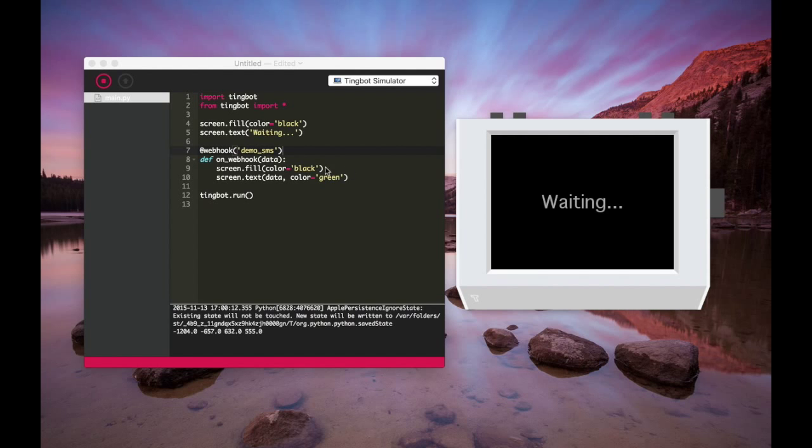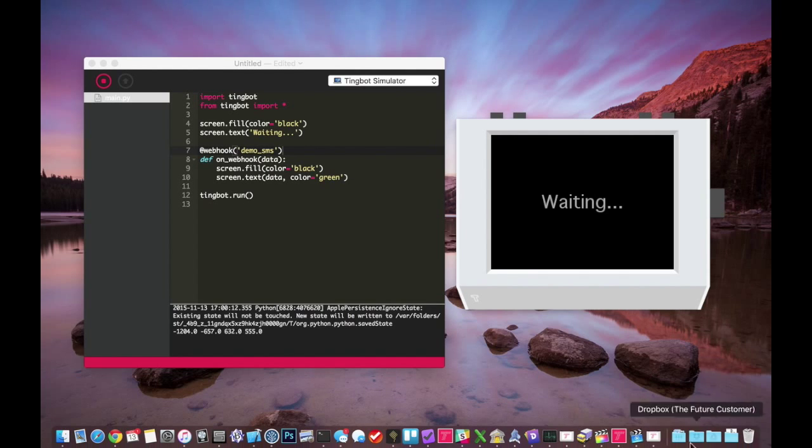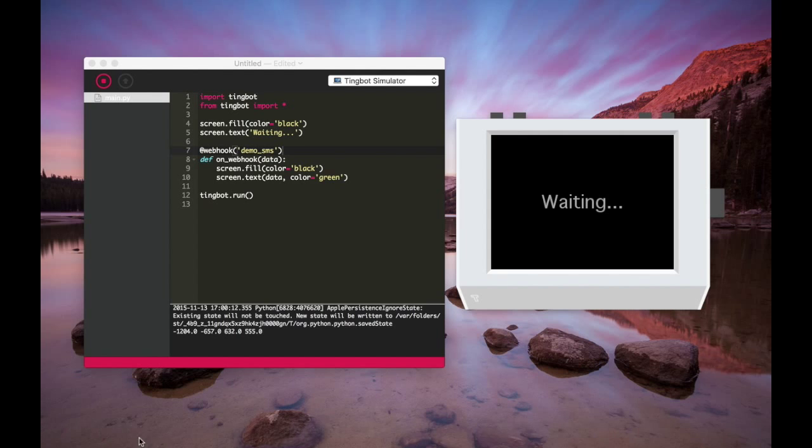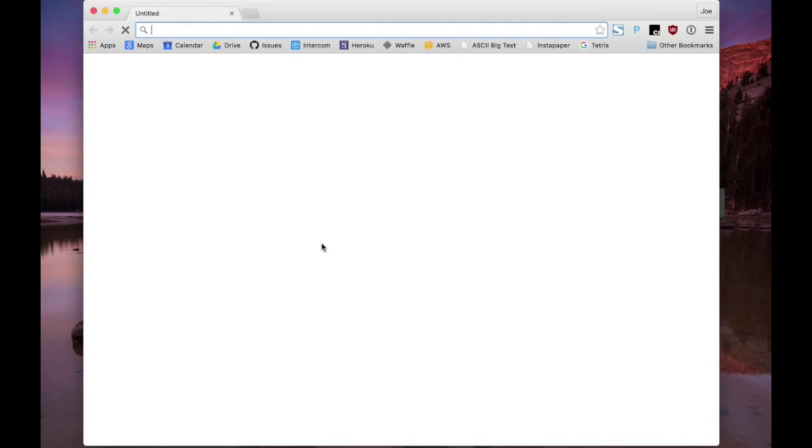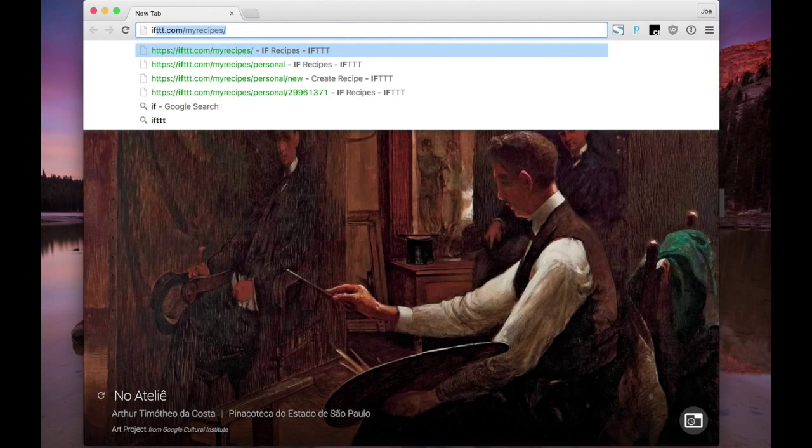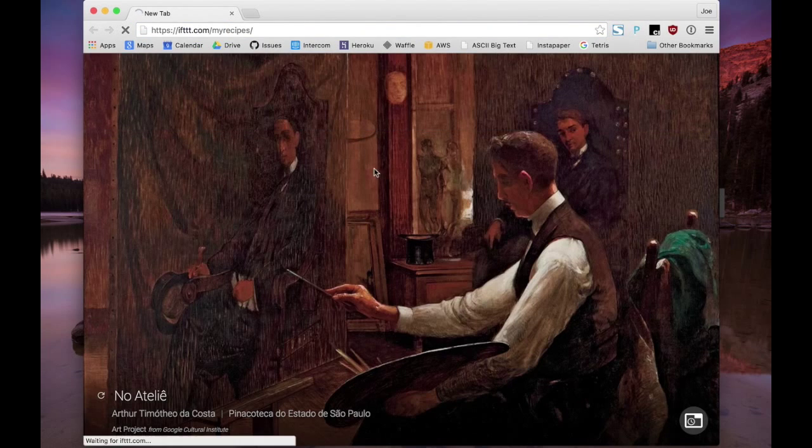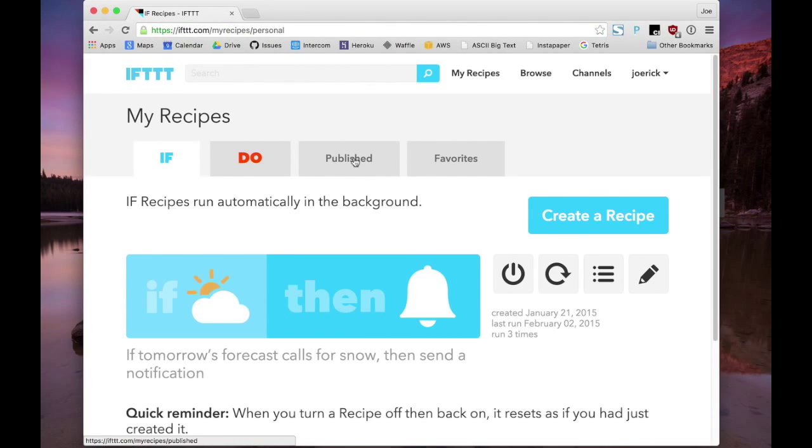It's just waiting for input. So if we go to If This Then That website, we can set up a trigger that's going to fire and display something on the Tingbot.